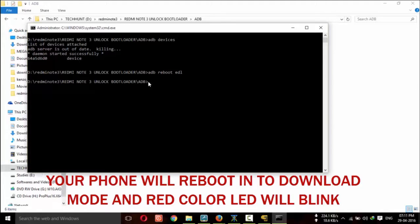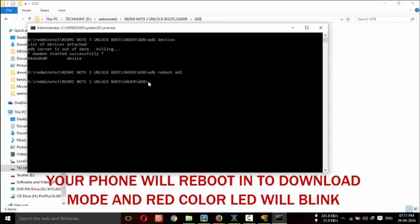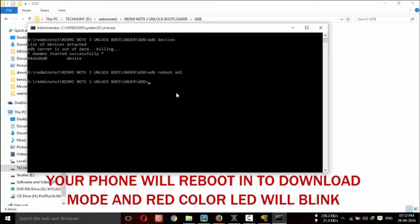Then only you can flash the file by using MI flash tool. Now, your phone will restart in EDL mode. That is download mode. And it will blink. Your phone will blink red color.